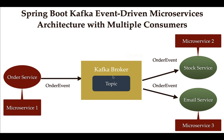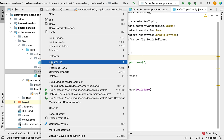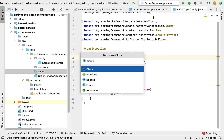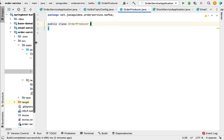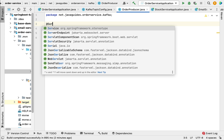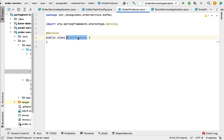Let's head over to the IntelliJ IDEA. Go to the Kafka package and create a class within this package. Let's give the class the name OrderProducer. Now let's annotate this class with the @Service annotation. Make sure that you use the @Service annotation from the org.springframework.stereotype package. This annotation will configure this class as a Spring bean and register it in the Spring IoC container.